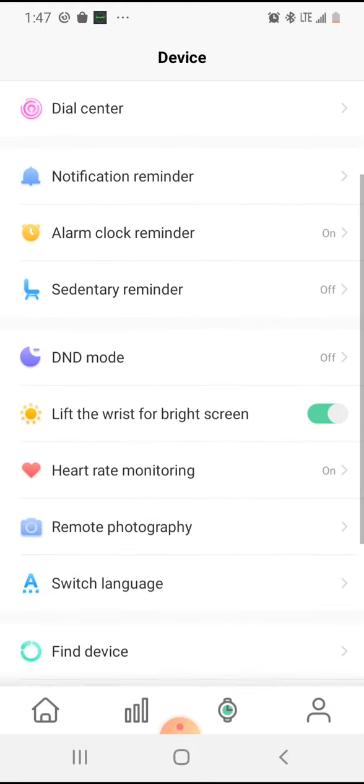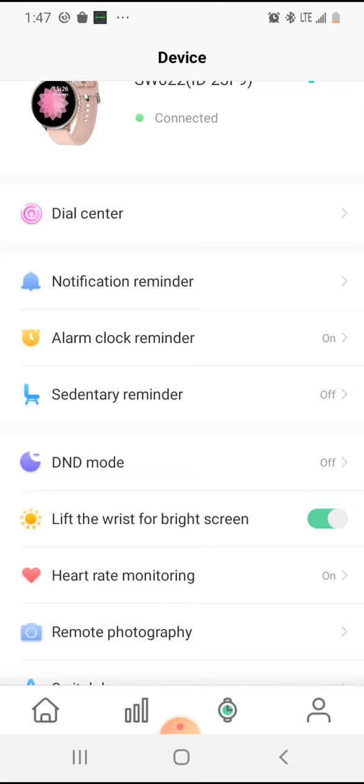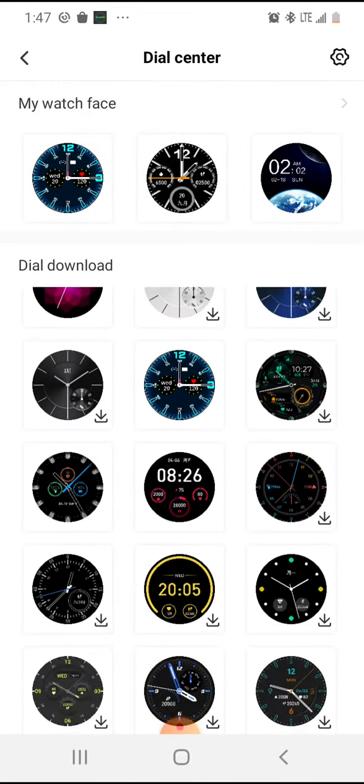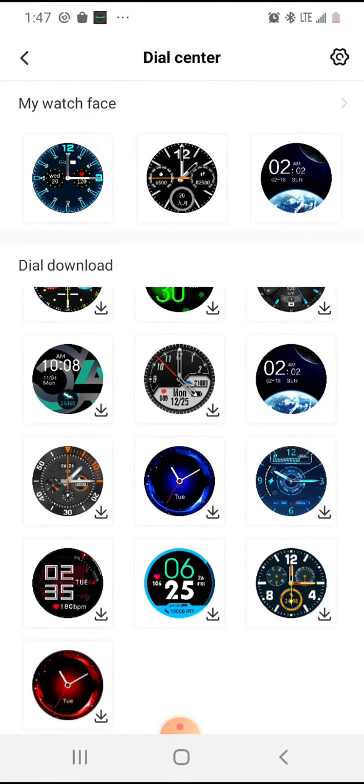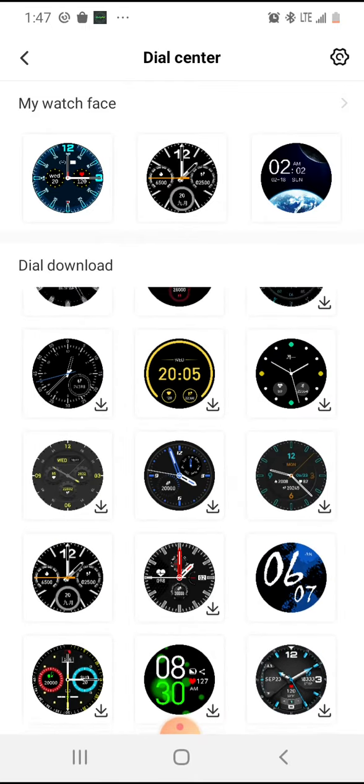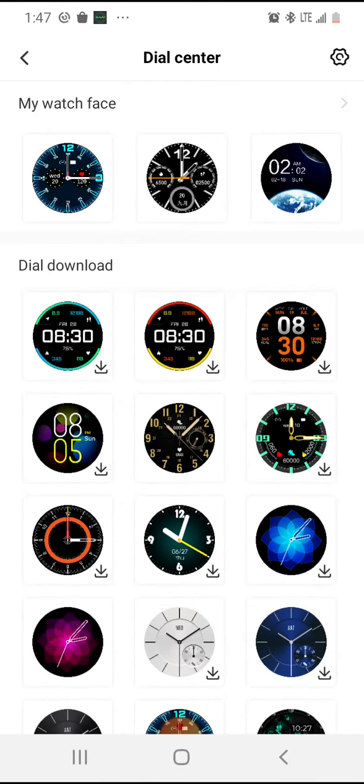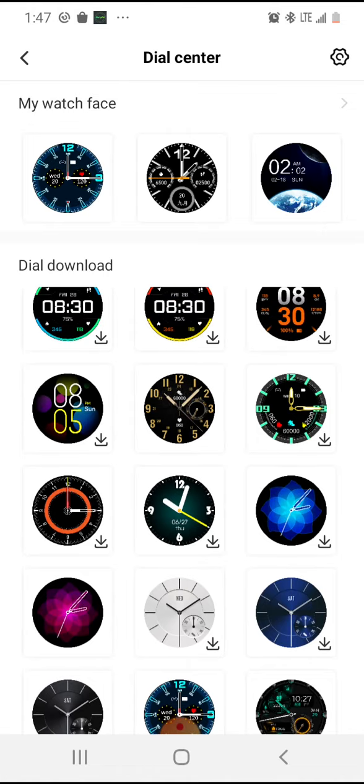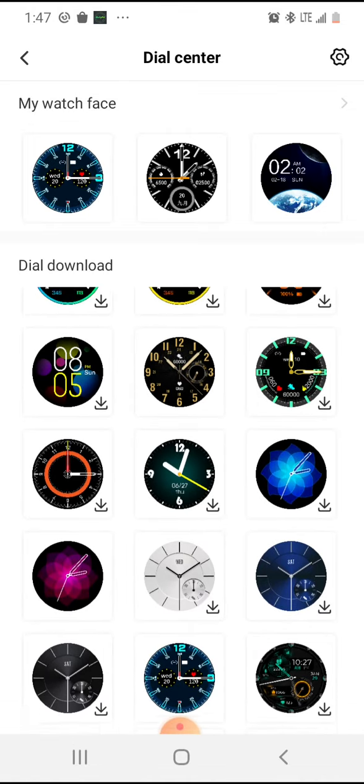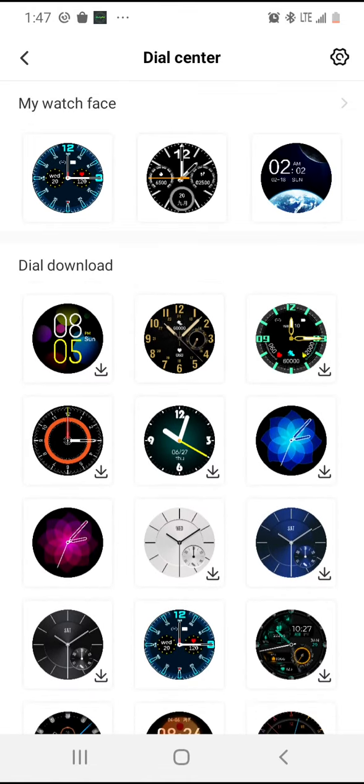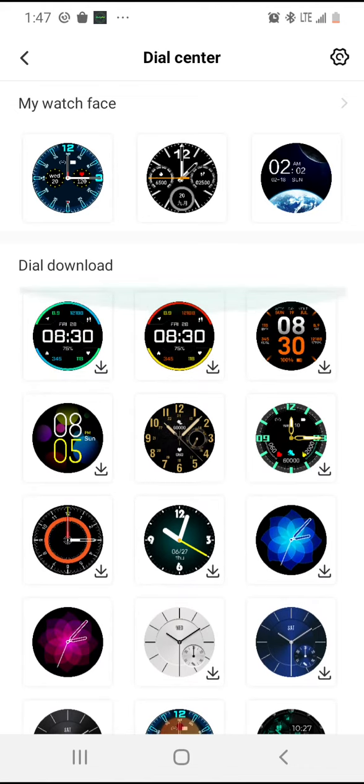Here you have your dial center, and this is where you can choose the different faces that you want for your watch. These are some different faces I've already used. This is what I'm using right now, the one in the center, the yellow one you just saw in the first part of the video.